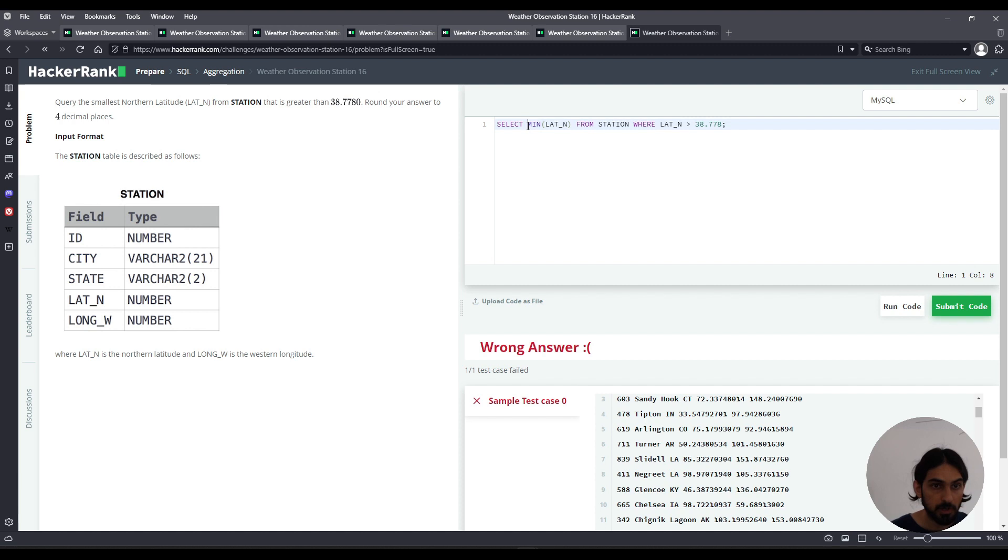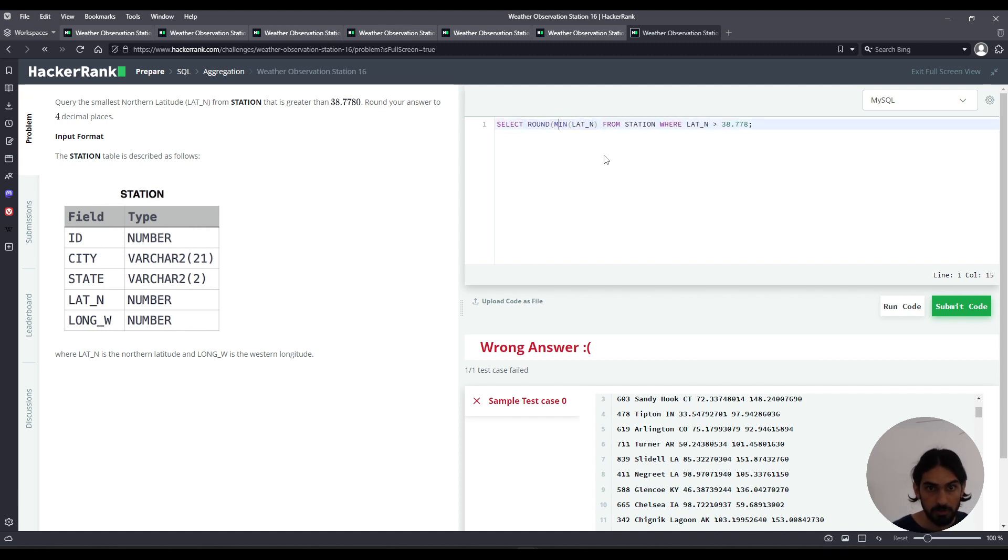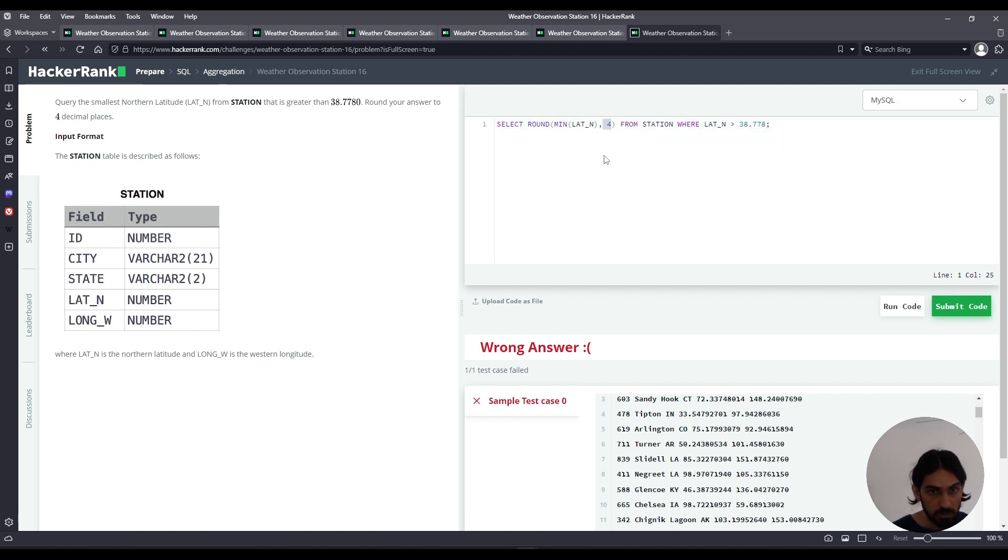And because we want to round the answer to four decimal places, if you think this is one thing, that's the actual value of the min, you have to say round for the function call, and then two decimal places. It has to be four here for four decimal places.